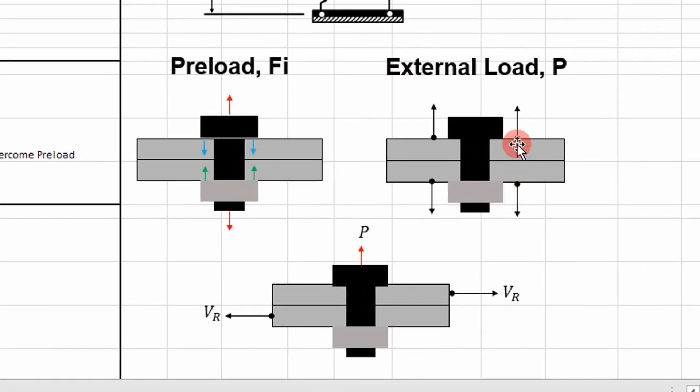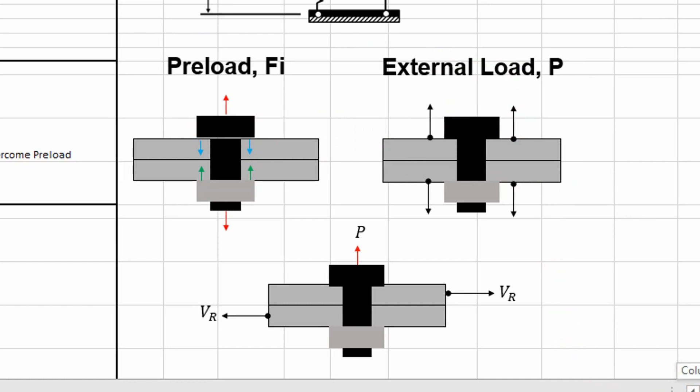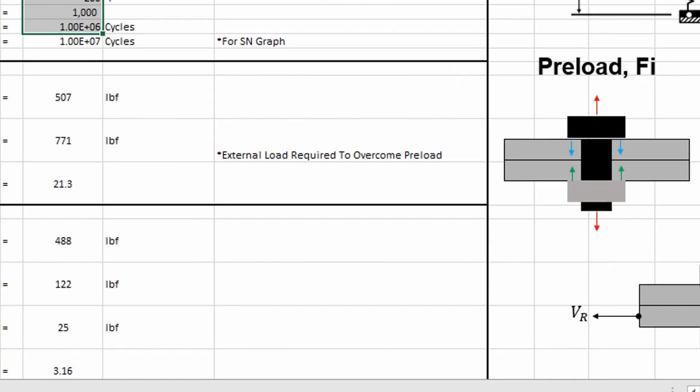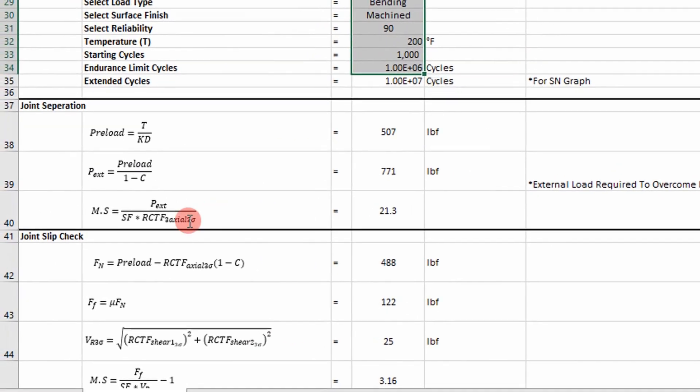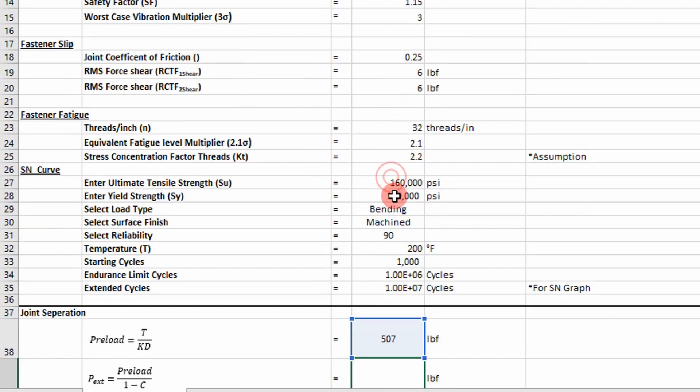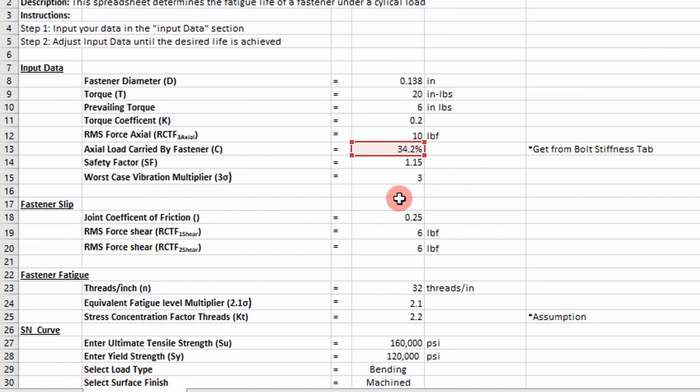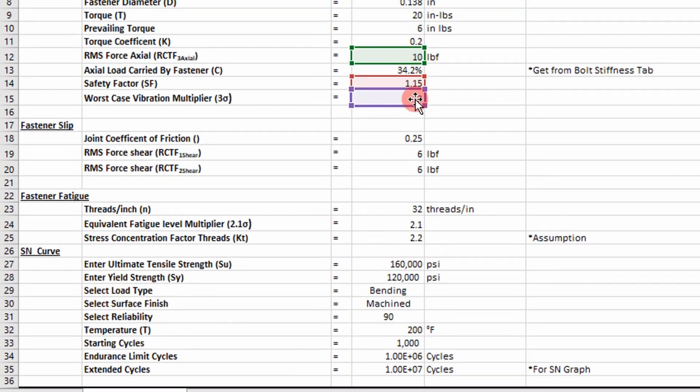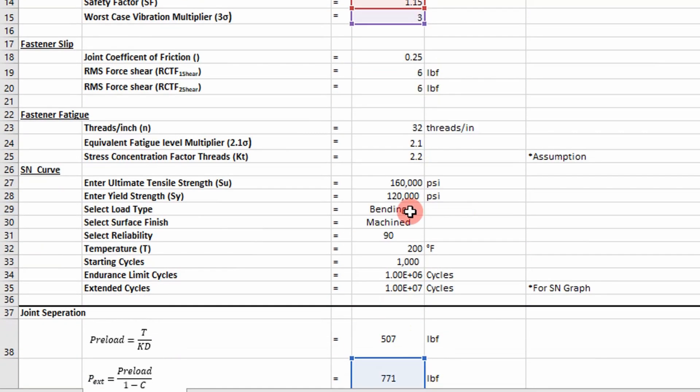So this is how we did our joint separation, how it was set up, how it was modeled. And we use our three sigma value. So we take our external load and we multiply it by our three sigma value to calculate a margin of safety. Right there.